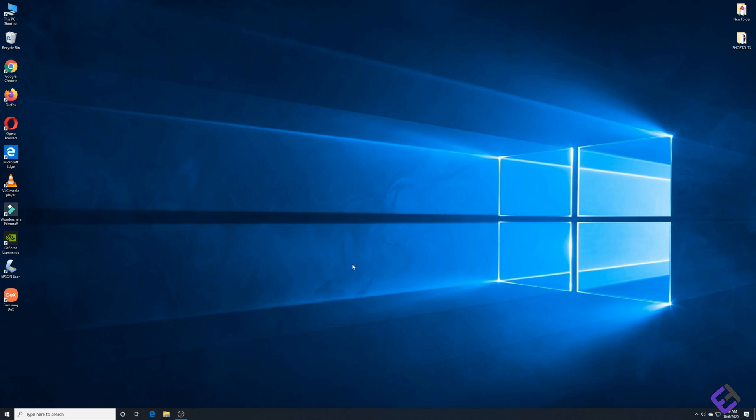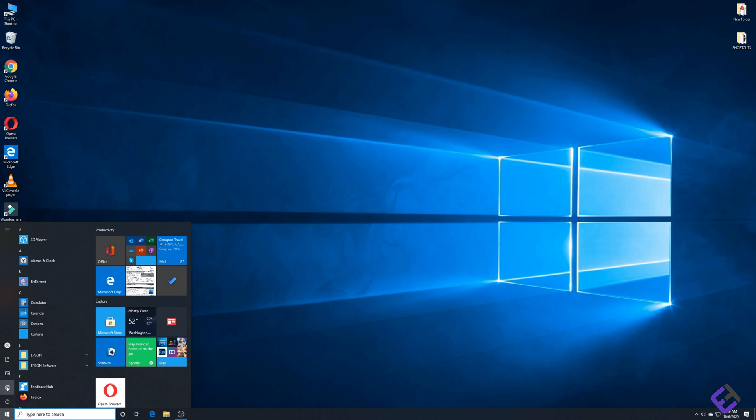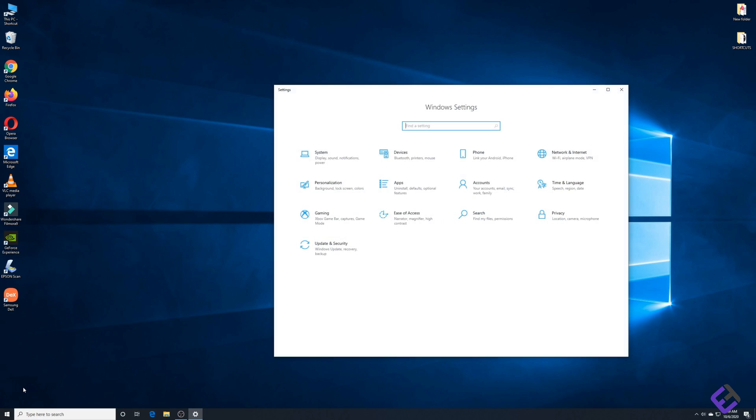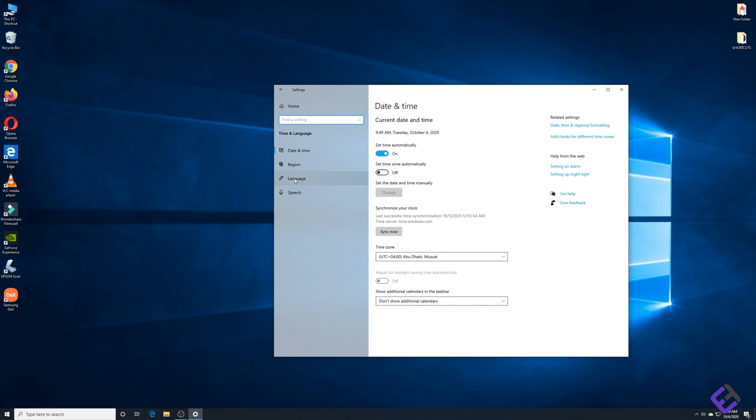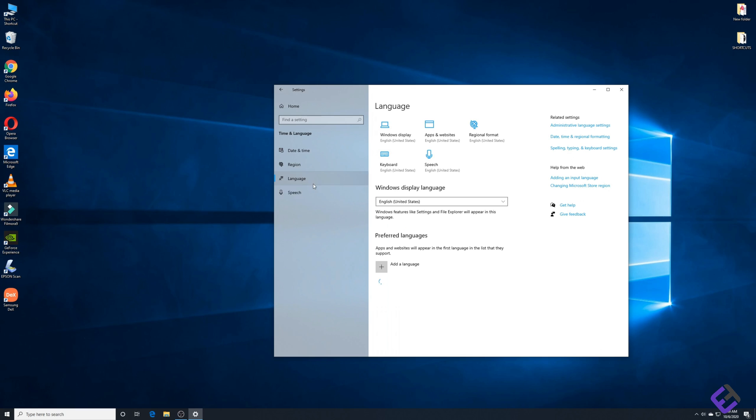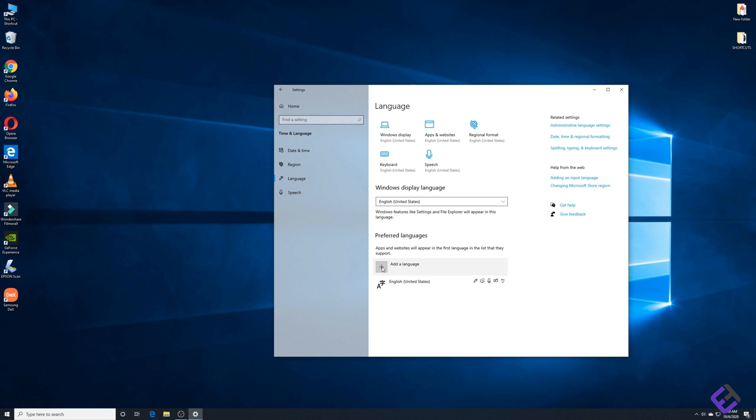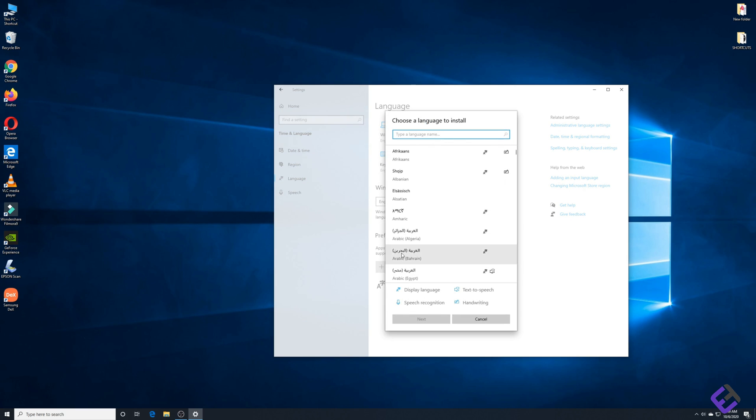Now let me show you a few simple steps on how to fix this. First go to start and click on settings, then select time and language, then go to language. In my case since I'm using a UK keyboard, I need to use or download a UK keyboard. As you can see in options, there's only English United States. So I need to go and add a language.